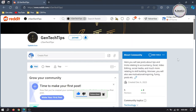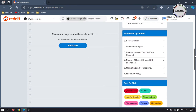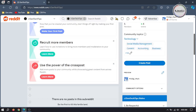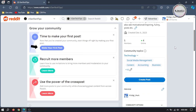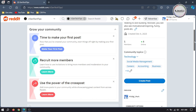This is how our subreddit looks like for now. And if you want, you can go to these linked pages to read and learn more. Now let's create our first post. To create our first post, either you can click on Make Your First Post or click on Create Post.